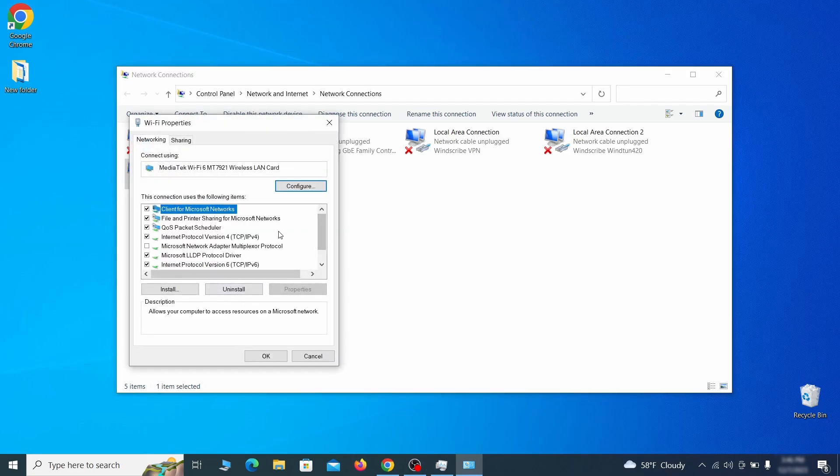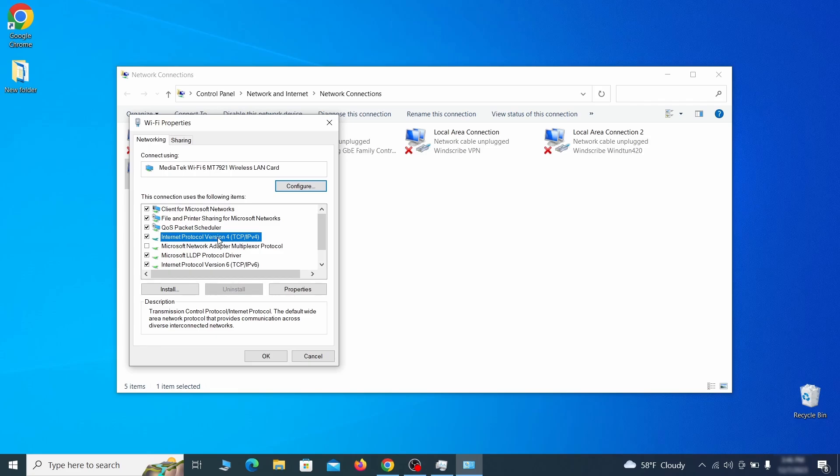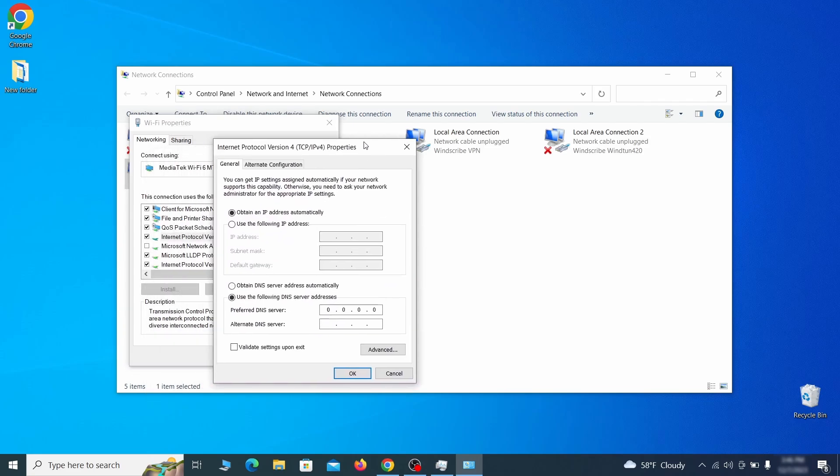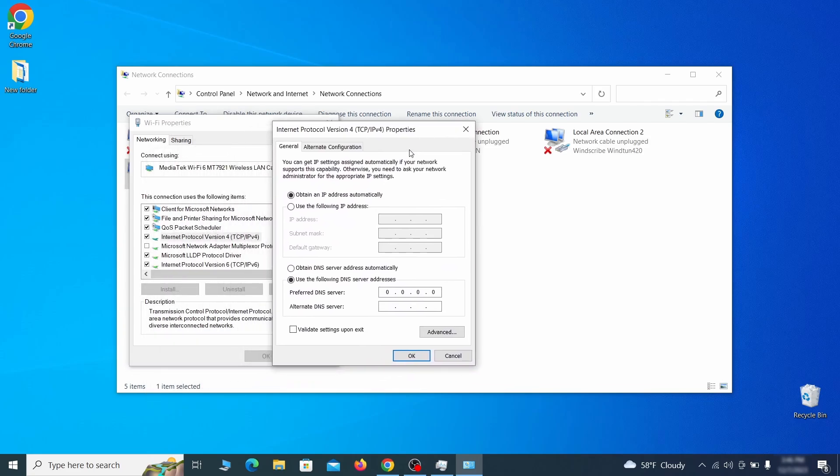Find in the list of items the internet protocol version 4 entry, click it, and click on the properties button. Then make sure the option obtain an IP address automatically is enabled and go to advanced.